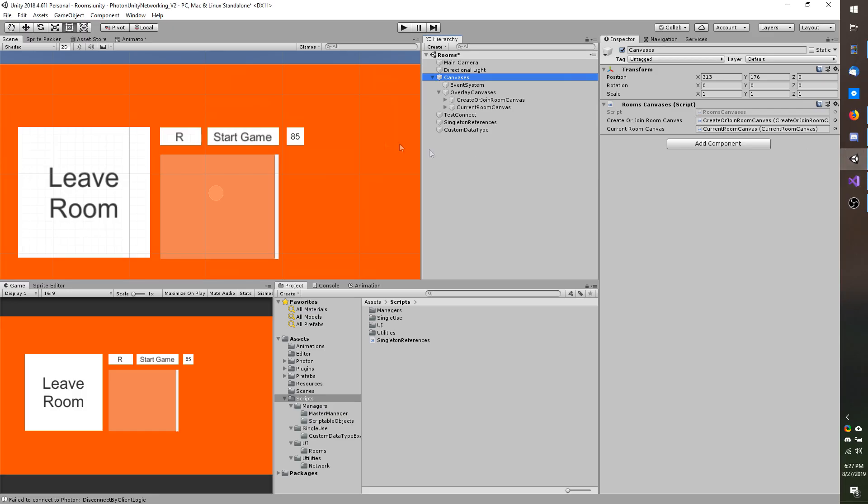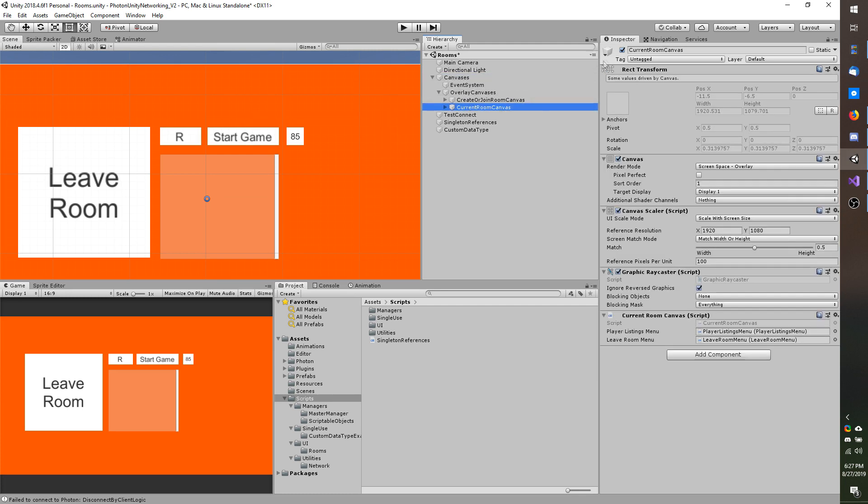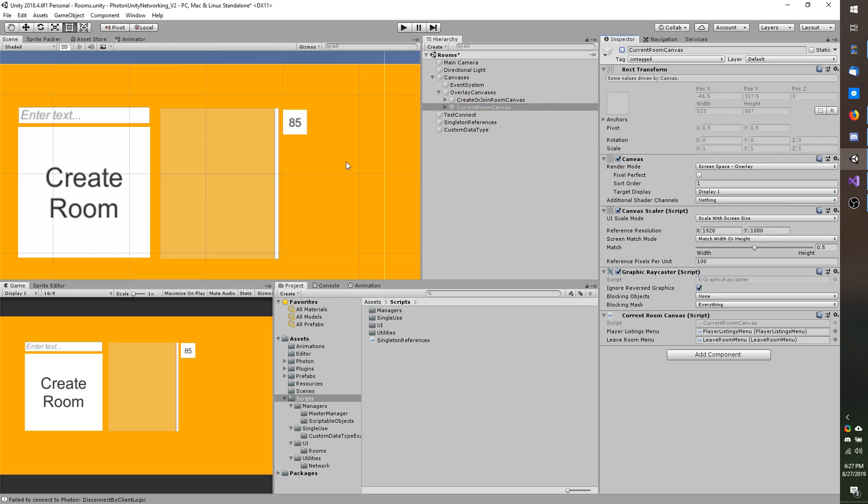Going back to Unity I am going to disable the current run canvas as that is how it was to begin with. And now I am going to start a build.